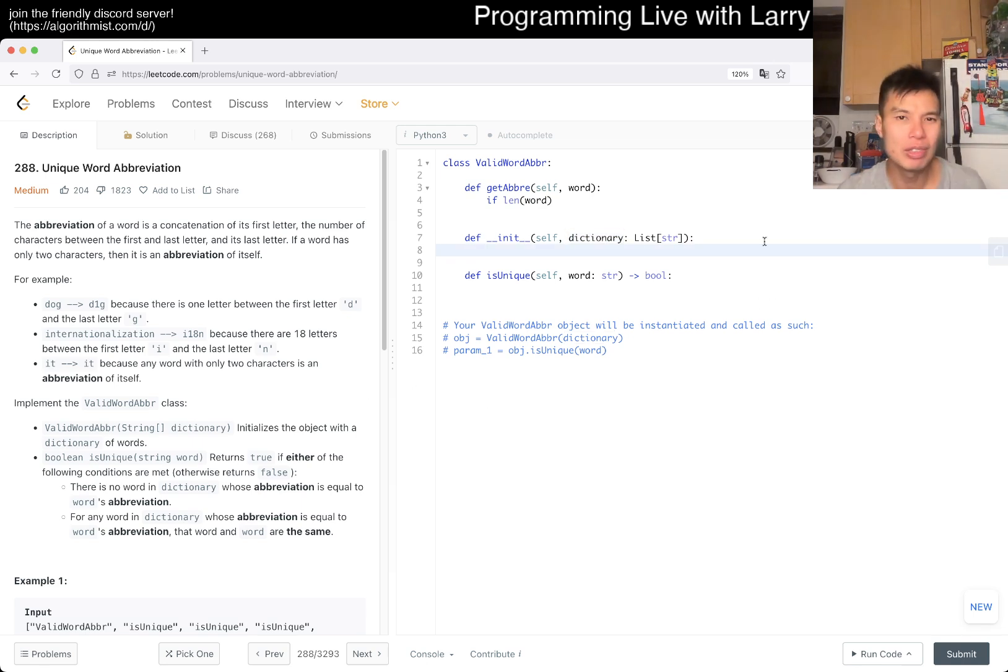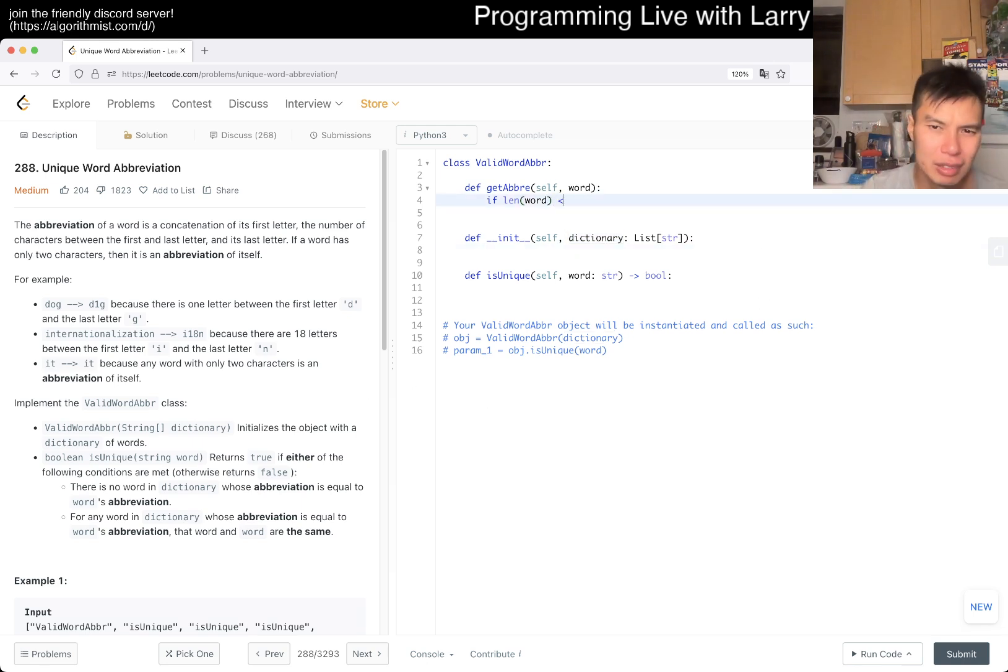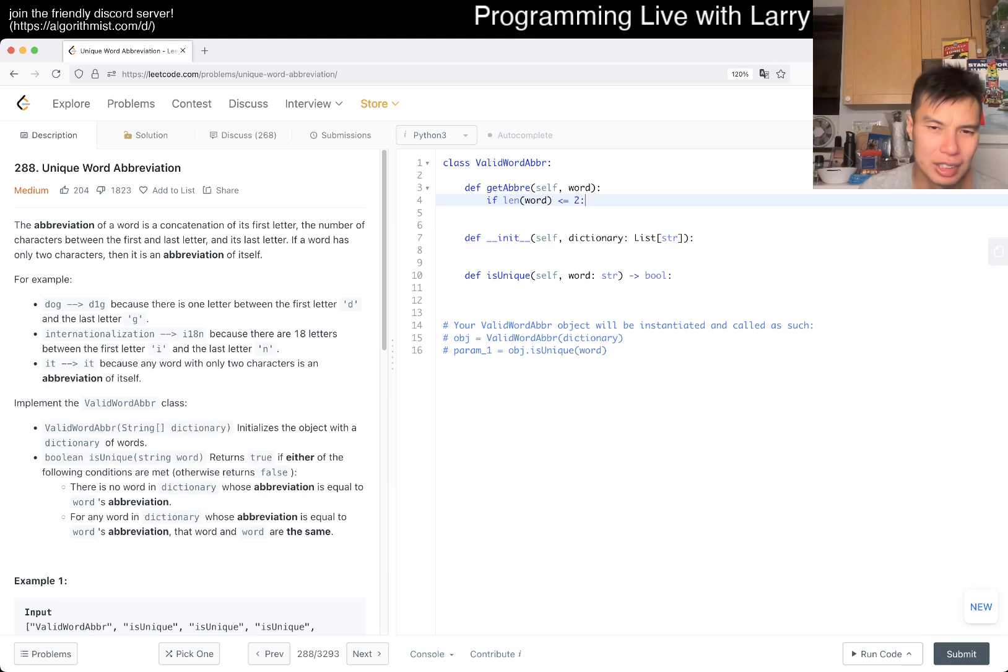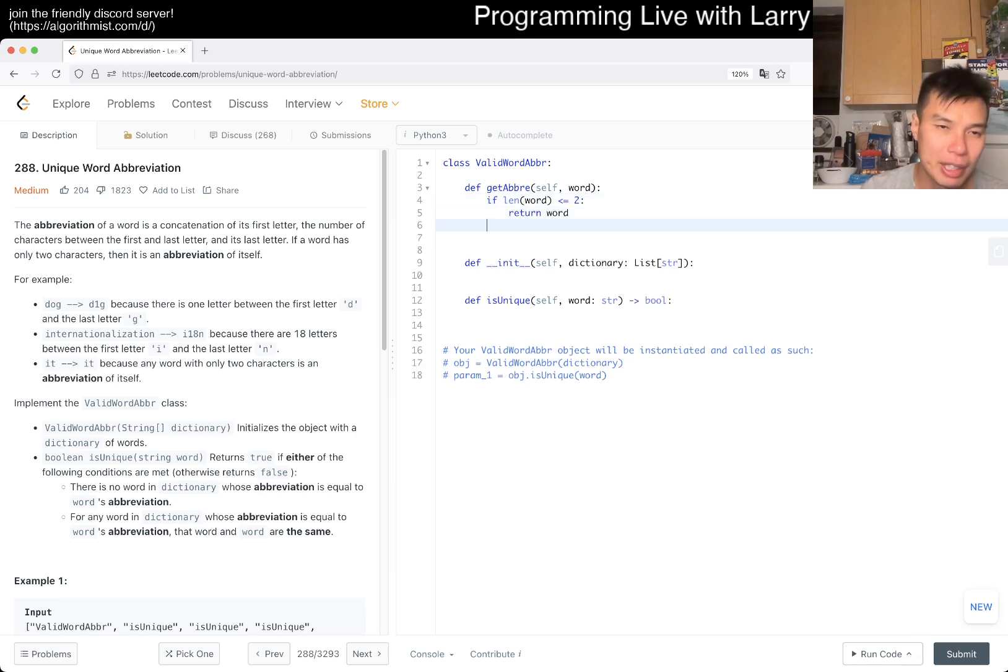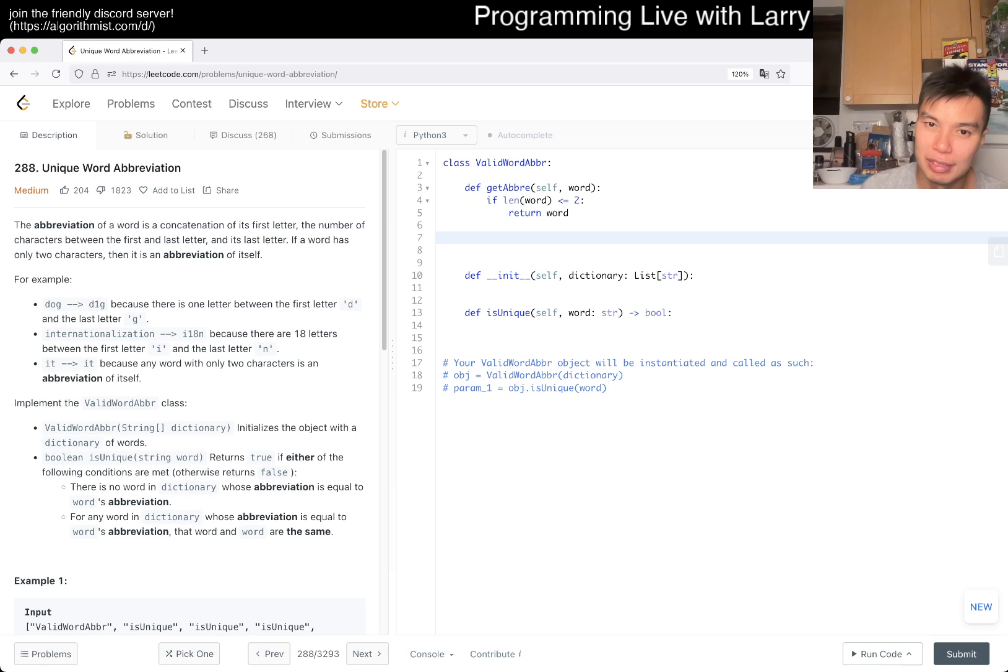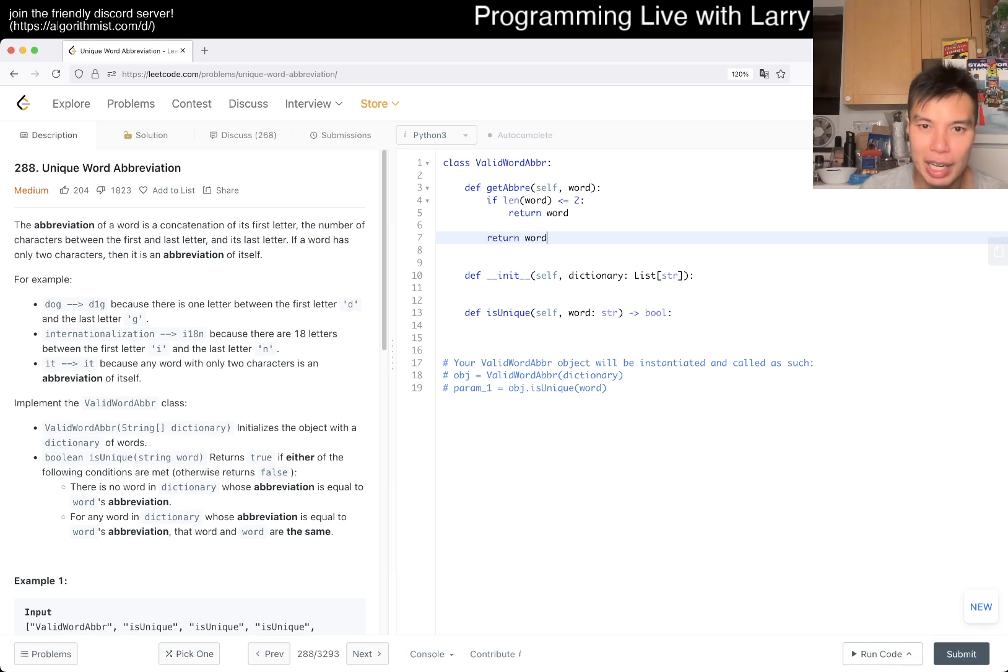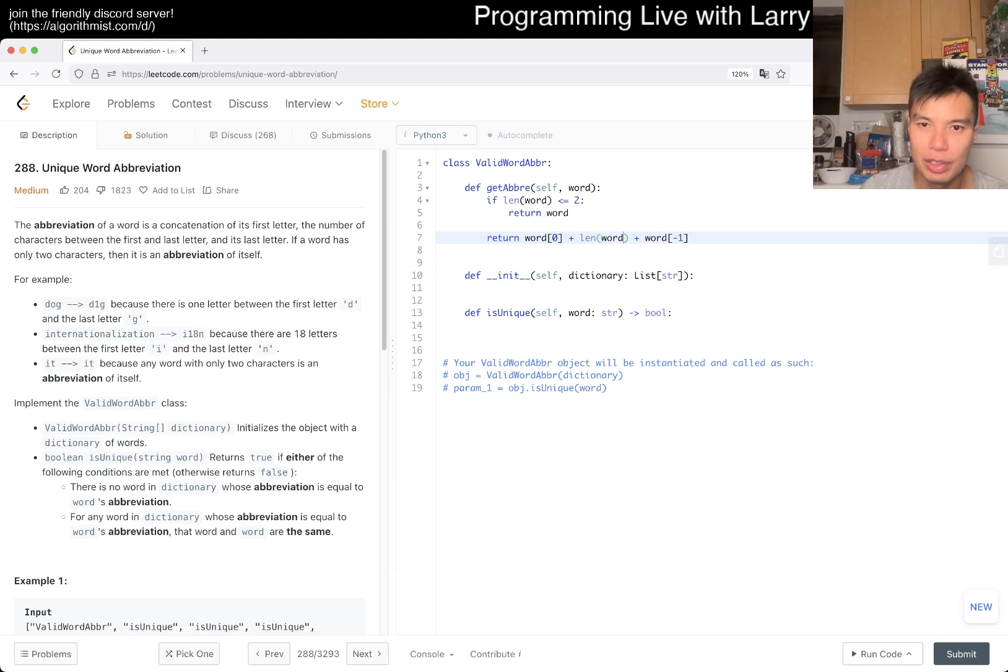All right, for now we'll just guess that if it is one character you just return the word. We might be wrong and we might get a wrong answer, but that's not our fault, it's just not specified. Otherwise we return the first character plus the last character plus the length of word minus two.